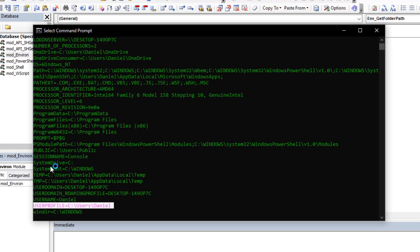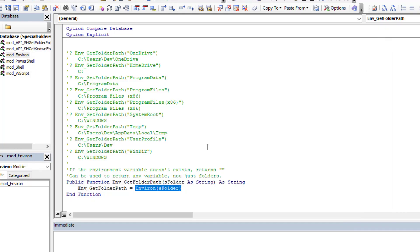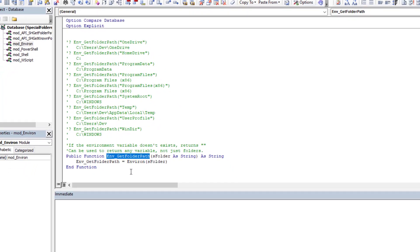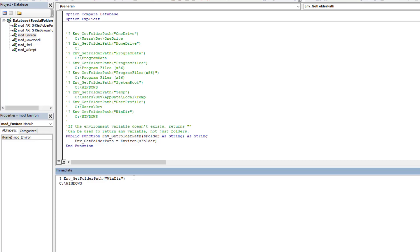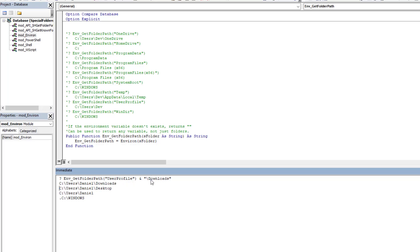Once you know which variable you want, you can call the function with a single line supplying one of those variable names. If I wanted the Windows directory, I just put 'WINDIR' and there it is. I want the user profile — there I have it. If I want the Desktop, I just add 'Desktop' via concatenation, and now I have the desktop folder path. Likewise for Downloads. It's simple and easy to use, but restricted to folders defined in the environment variables.